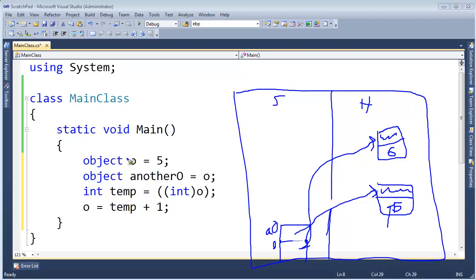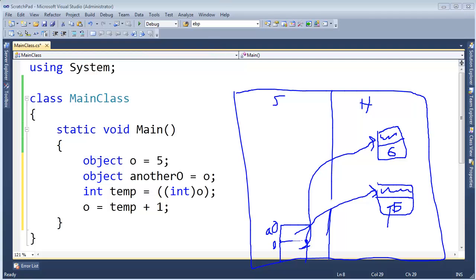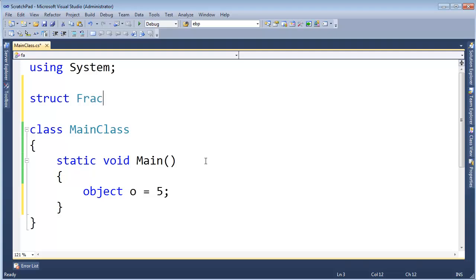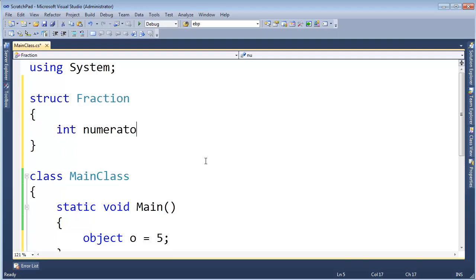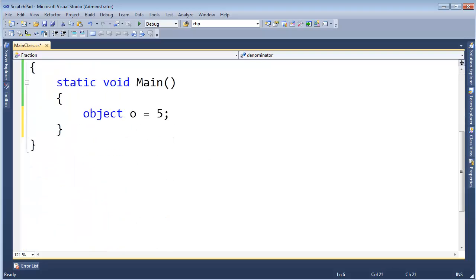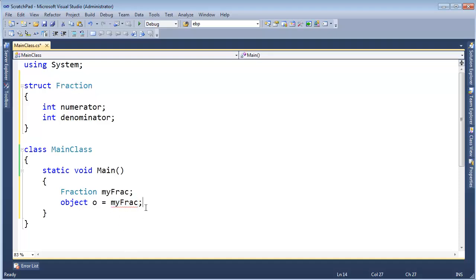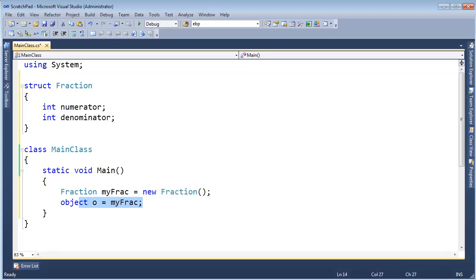Boxing is true for all value types. For example, if we have a struct Fraction with int numerator and int denominator, I can create a fraction instance on the stack — my frac — and then say o gets my frac. There's nothing special about fraction versus int; it still requires boxing. I have to zero out all the bits — either assign all the data members or zero them out, as we saw in the previous video.